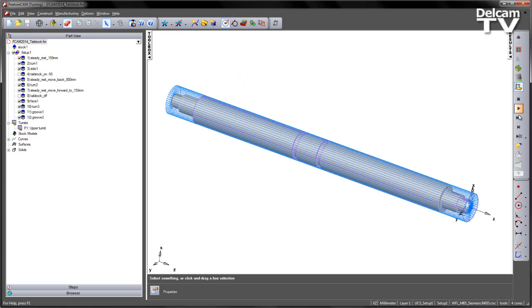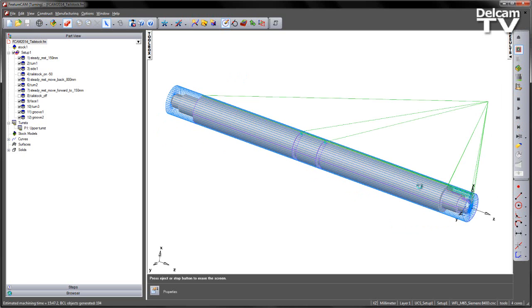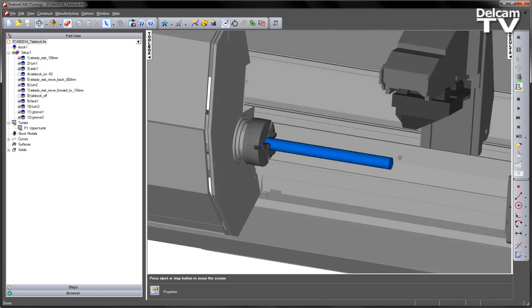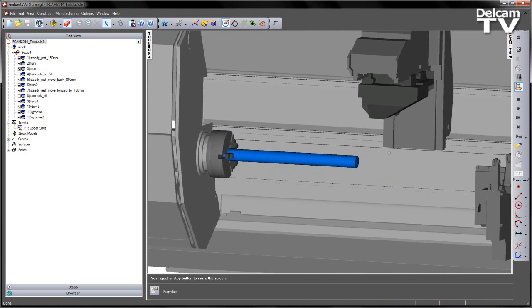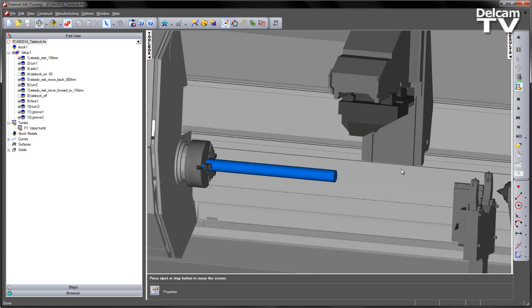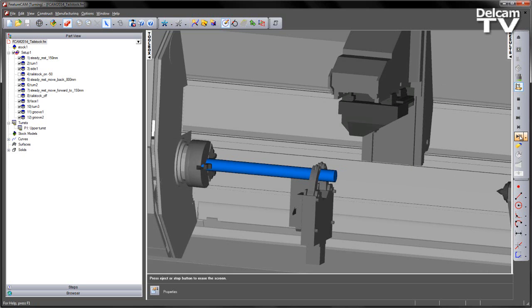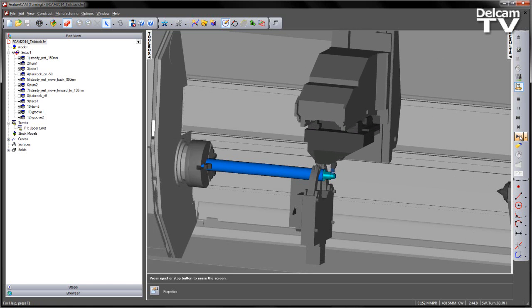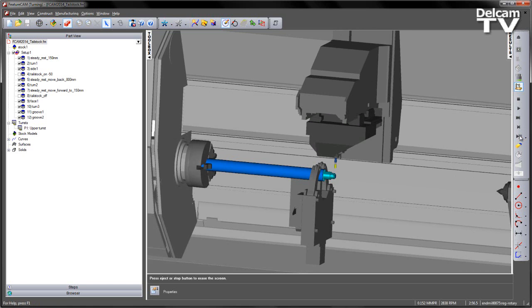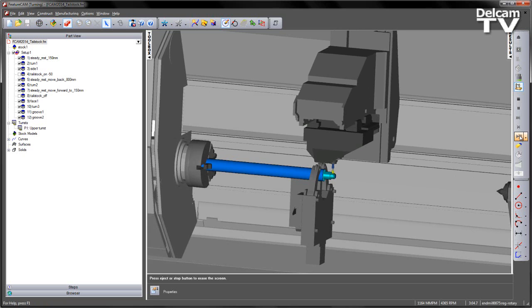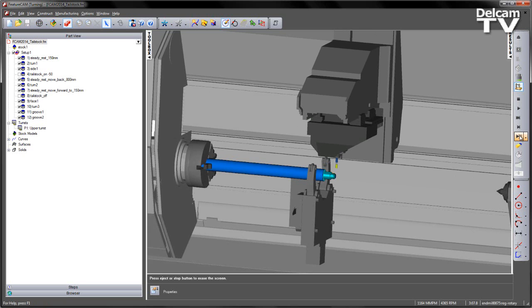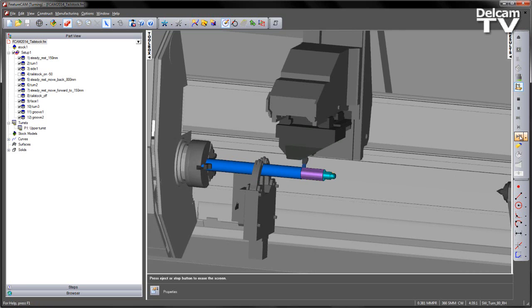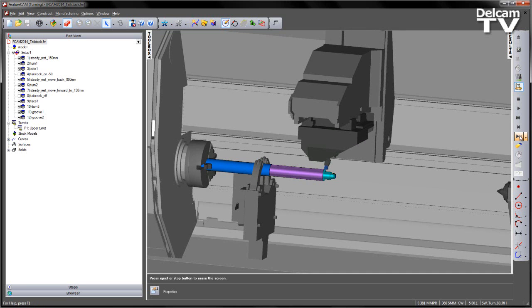If we look at this as a simulation on the machine tool, you can see here I've got my WFL machine. I'm going to step through each operation. First we have the steady rest comes in and supports the end of the part. We then do some initial turning at the front, we then mill the slot, move the steady rest back and then we continue to turn the component.